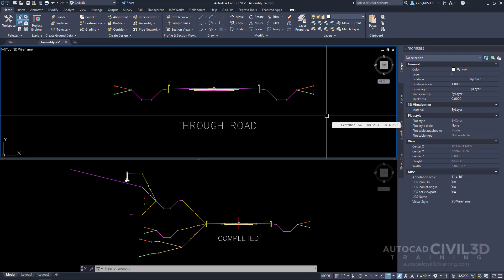In this exercise you'll add conditional cut or fill subassemblies to an existing corridor assembly. You'll do this by specifying two levels of conditional cut or fill subassemblies.